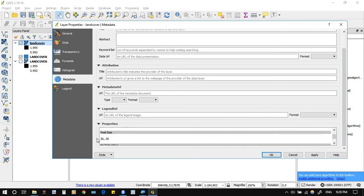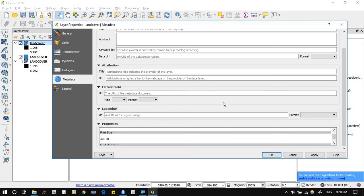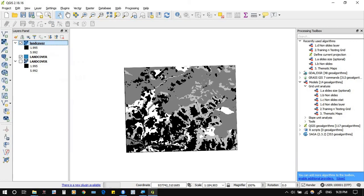The land cover raster is now ready to process with the rest of the layers, with a pixel size of 30 meters and the extent following the original polygon. This is how to convert string classes into numerical classes inside QGIS.